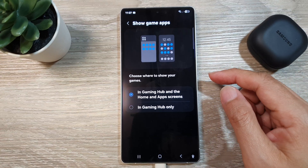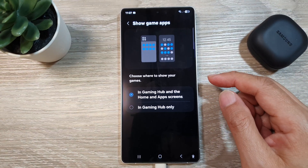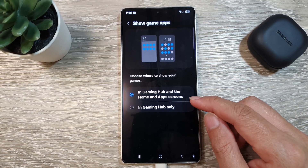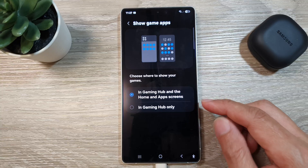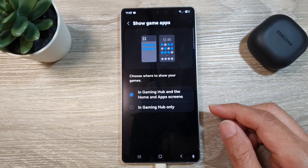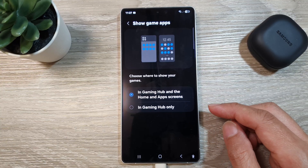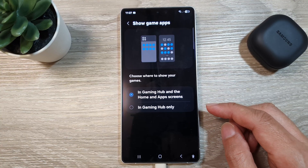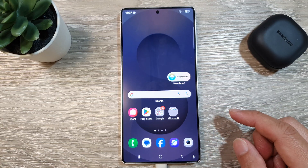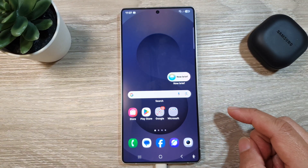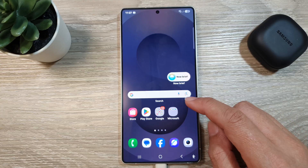How to show or hide game apps in the home and apps screens on the Samsung Galaxy S25, S25 Plus, or S25 Ultra. First, tap on the home button to return back to the home screen.